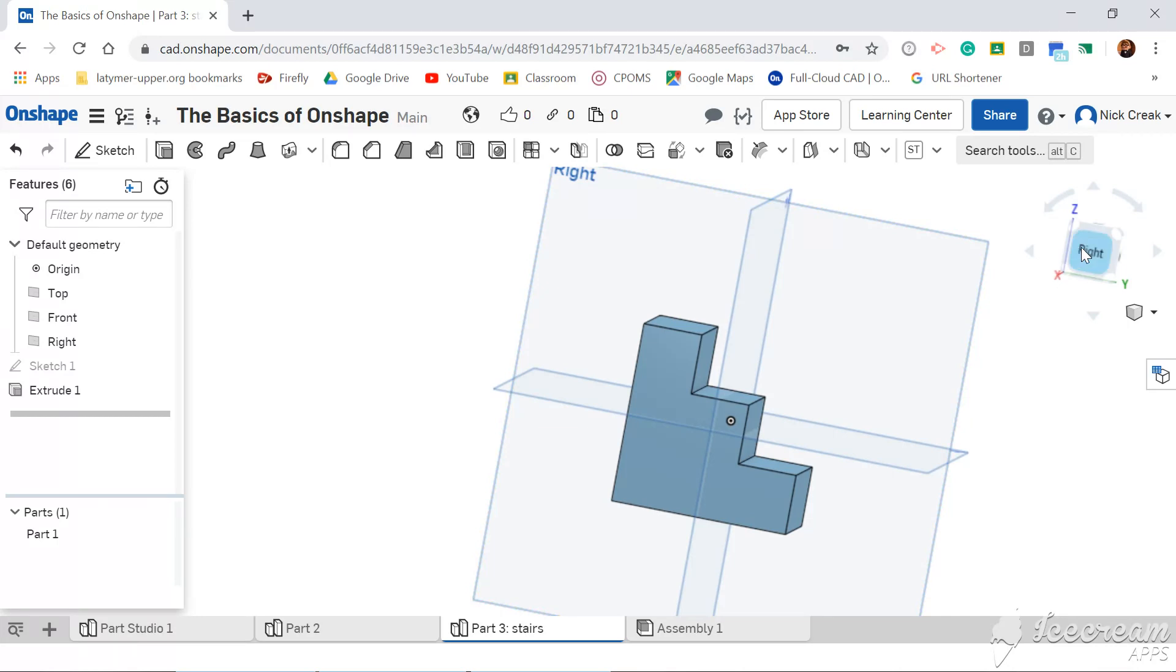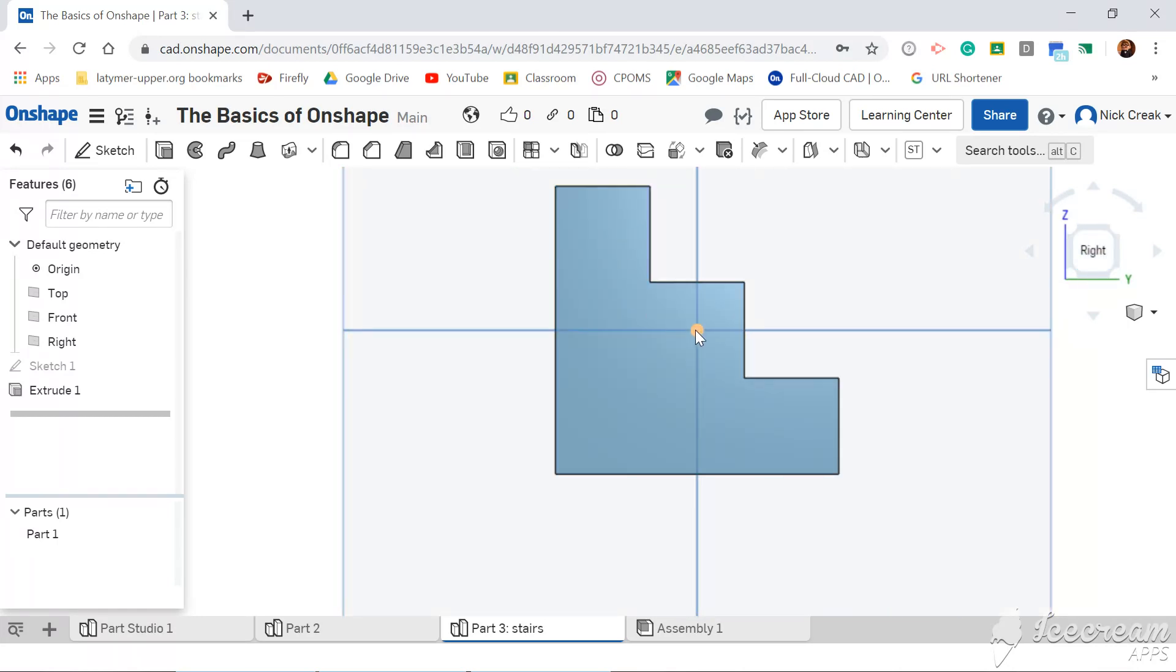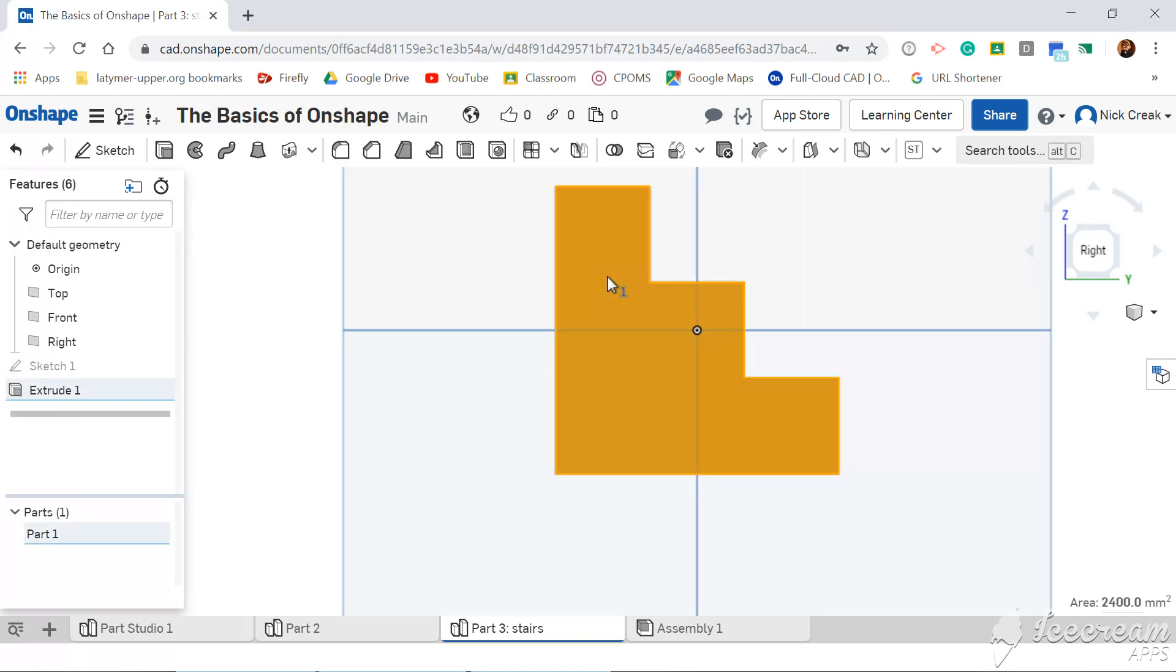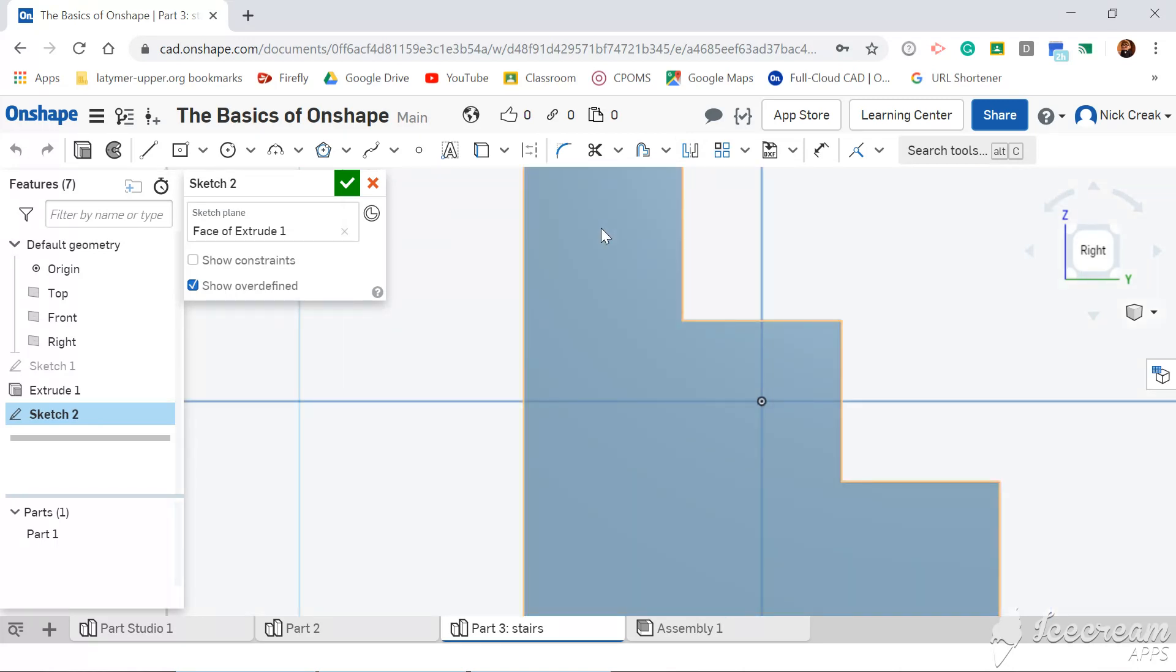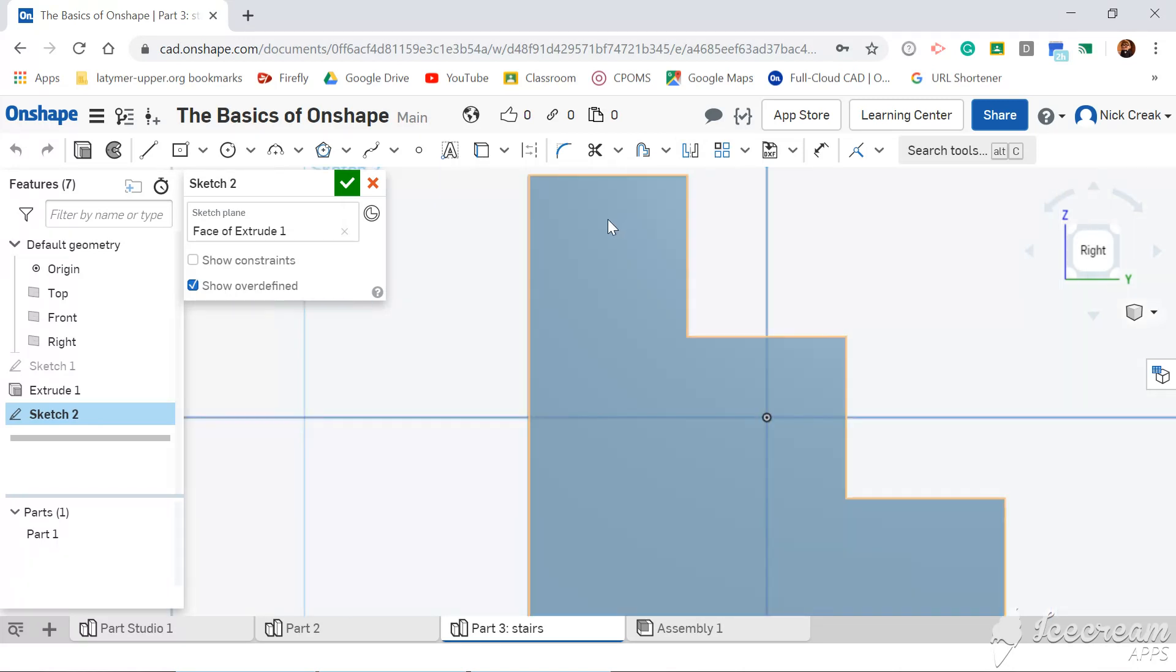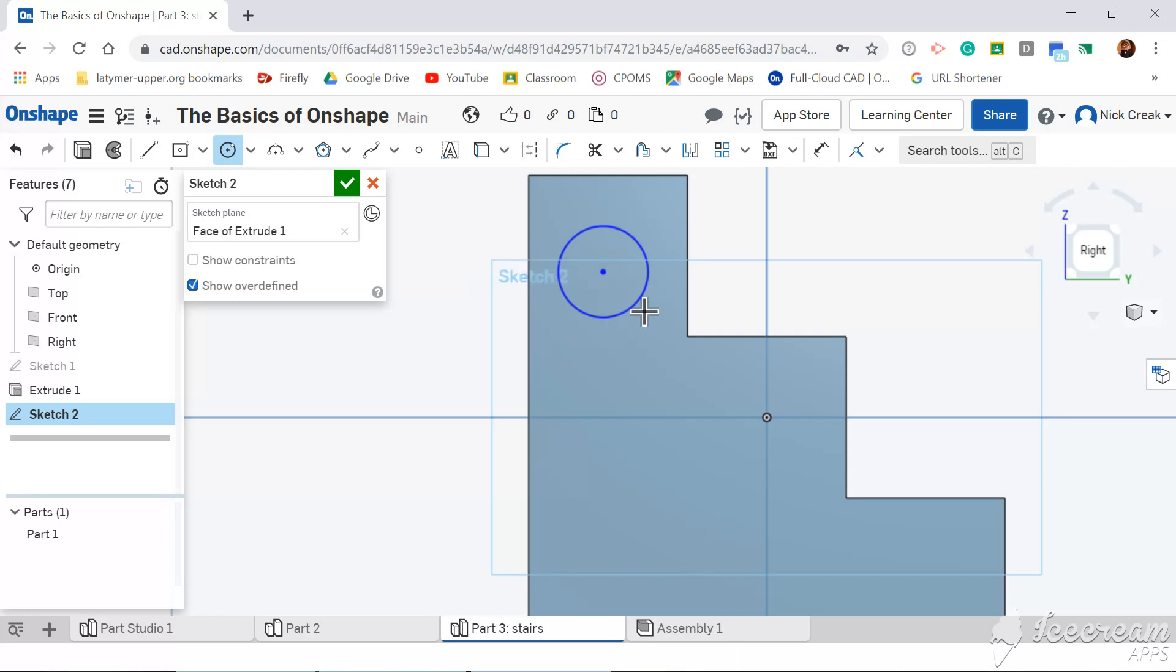But what I want to do now is I want to have a hole in the middle of each set of stairs. So I'm going to click and click sketch. From here, I'm going to draw a 10mm circle.